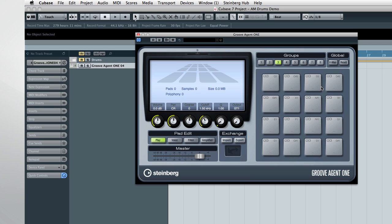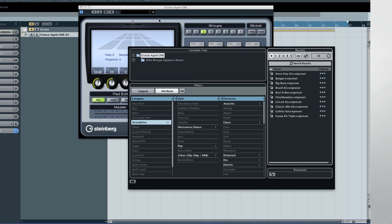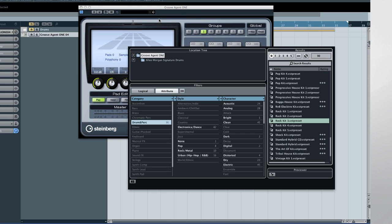Now we can begin to explore the various kits. Click on the Preset window to open the browser. You can see two libraries in the Location tree. The library called Groove Agent 1 contains all of the available content, and the library called Alan Morgan Signature Drums contains the new material.